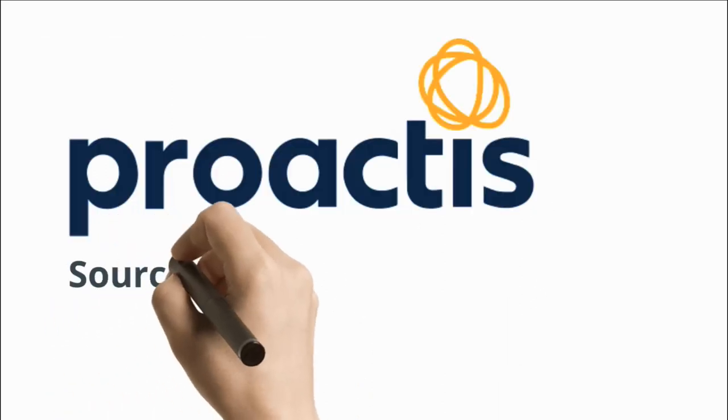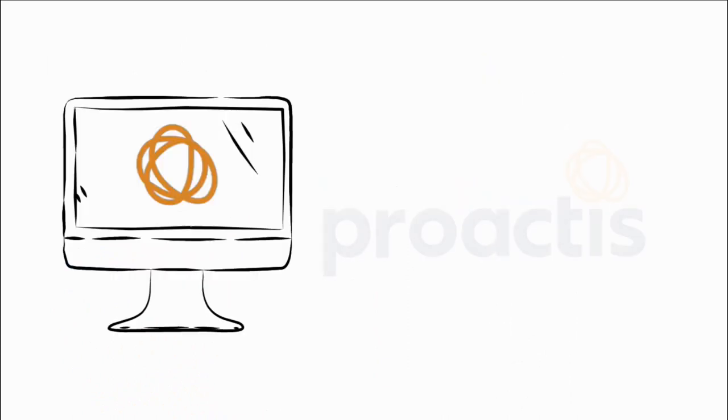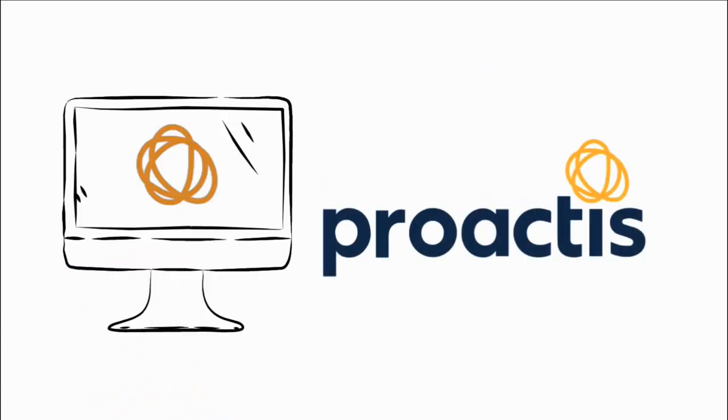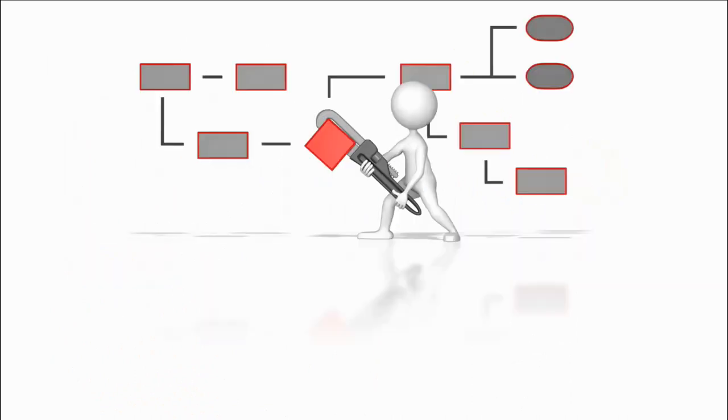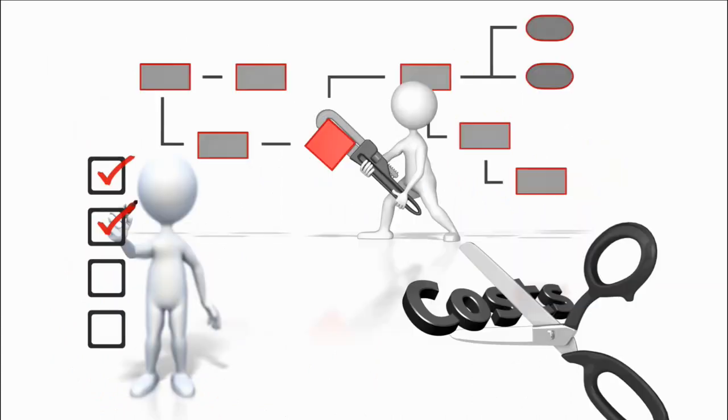This time we focus on sourcing. Sourcing builds on the capabilities of Proactis SRM with software to help you streamline sourcing events, reduce costs and improve compliance.